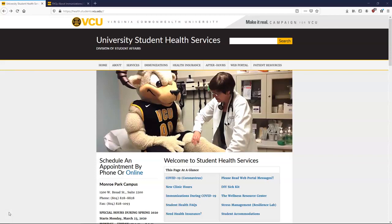Once you have obtained your records, you'll need to log into the web portal to input data and upload the image. You can access the web portal with your EID on the VCU Student Health website, which is health.students.vcu.edu.